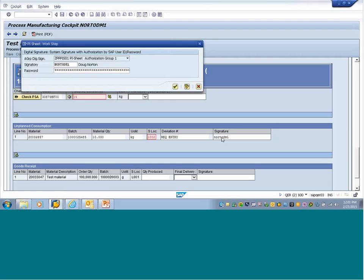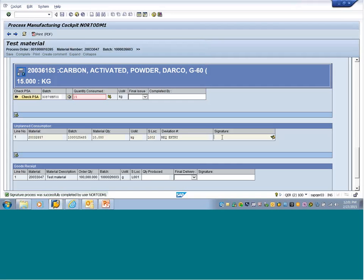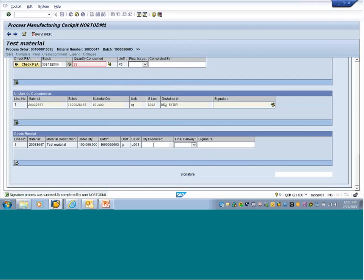This is a required entry — you can't proceed without putting that required entry in. I've put in a bogus storage location; I fat-fingered it. Question: it's called a PI sheet, but can it be used in discrete manufacturing? Another great question — yes. About five or six years ago, SAP started making PI sheets available in the discrete world. You can use PI sheets with process orders or you can use PI sheets with production orders.